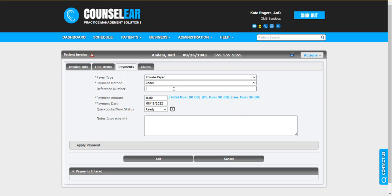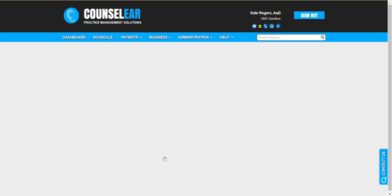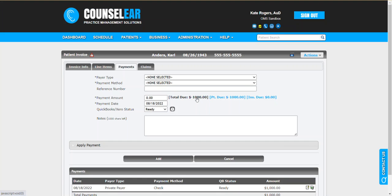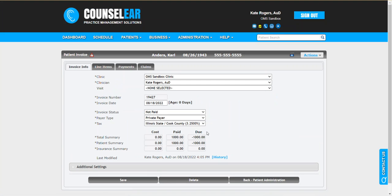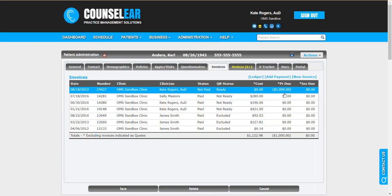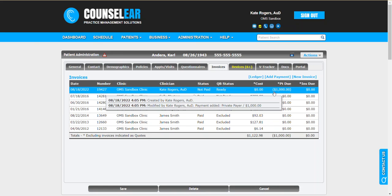We're going to put in the check information and the down payment is going to be one thousand dollars. What you'll see here is that with that payment, it's going to show that the patient has a credit, so it's a negative value. If we jump back into the patient's profile once again, we're going to see there's a one thousand dollar credit.